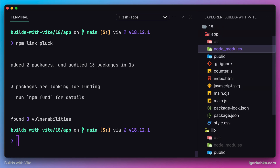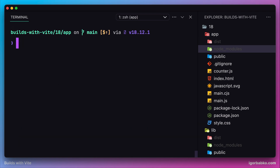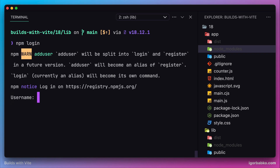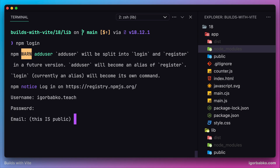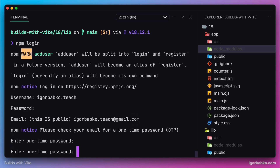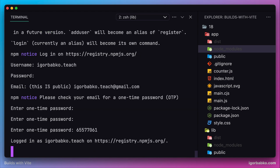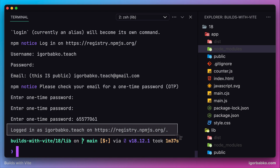Instead of linking our local library, we're going to publish our package to the npm registry. First, we need to login by running npm login in the root of our library. We'll be presented with a couple of prompts where we type in the username and password used to register on the npm website. We also need to enter our email address, and we'll receive a verification code by email. Once we enter the code and see the success message, we are successfully authenticated.